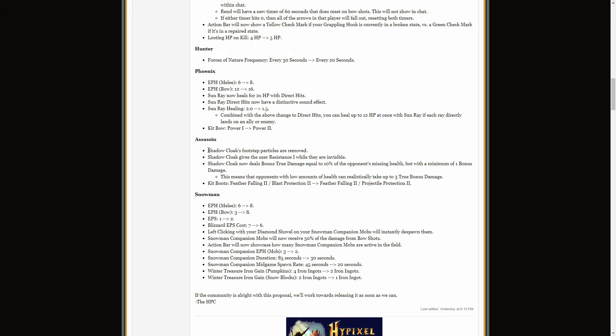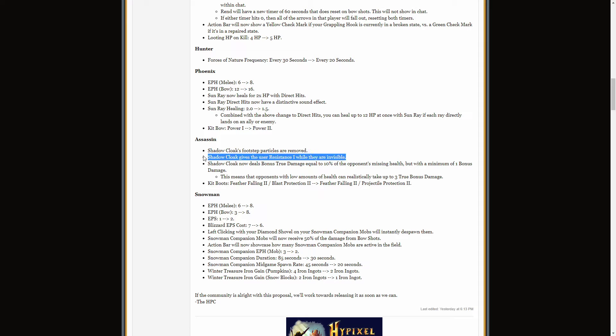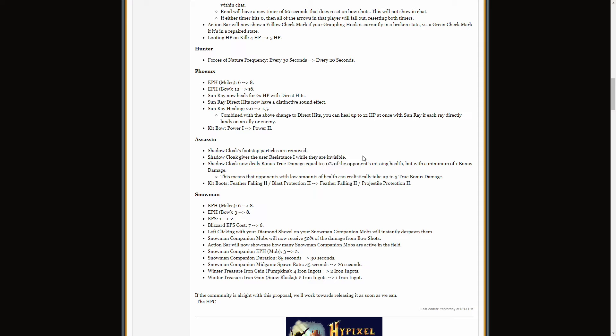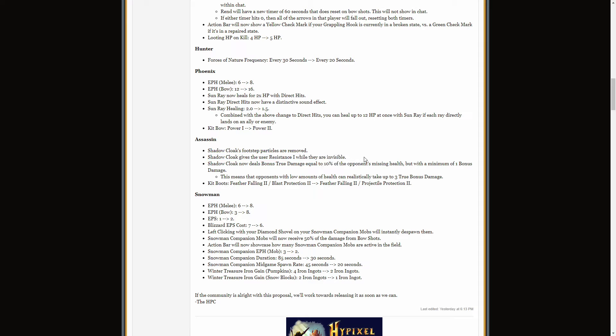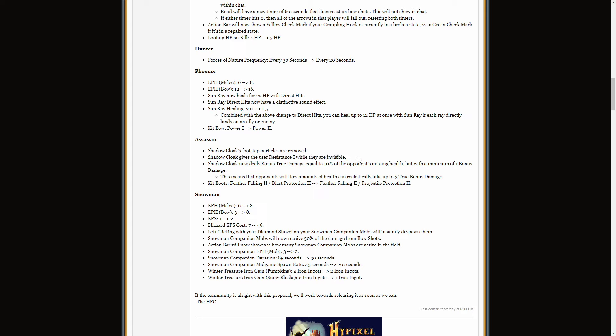Assassin love! Shadow Cloak footsteps removed. Perfect! It's too easy to track Assassin right now. Shadow Cloak gives the resistance user 1 while they are invisible. Why? That doesn't really fit Assassin's motive. But, um, I mean, sure. It'll make it better. Like, you can't deny a buff to Assassin. But I don't think that's in line with what Assassin does. But I'm not going to complain. Because, yeah, Assassin needs a buff.